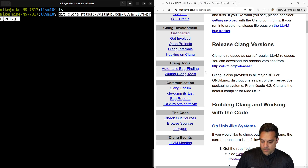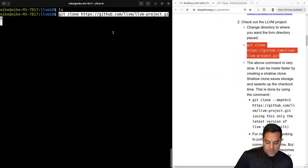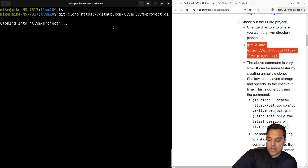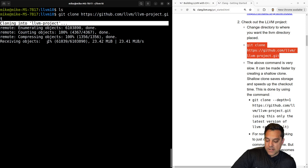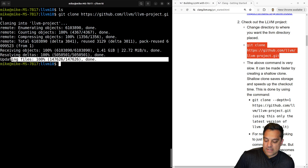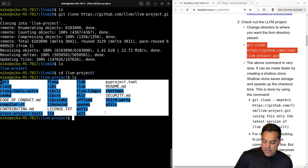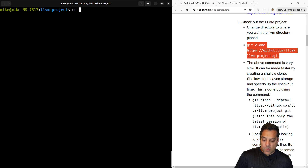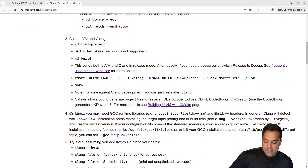I'll paste in the git clone command. Checking out the project might take a little bit of time depending on your internet connection and the LLVM server speed. I'll pause the video and resume when it's ready. By the magic of pausing the recording, we now have the LLVM project available. I'm going to make my build directory alongside the LLVM project directory.